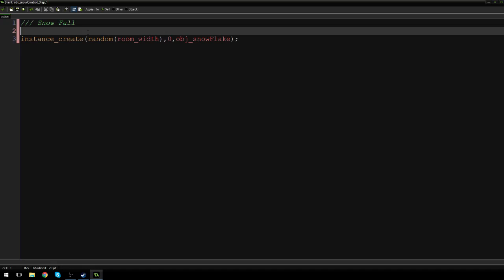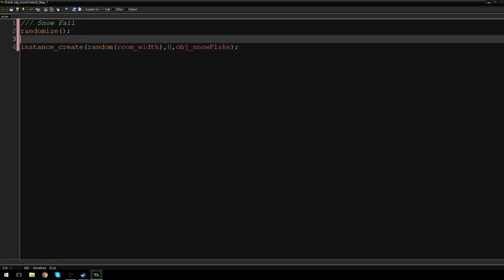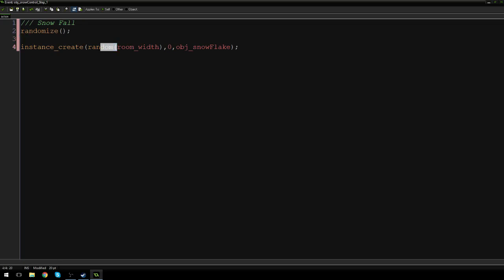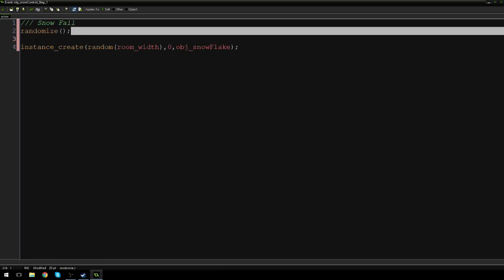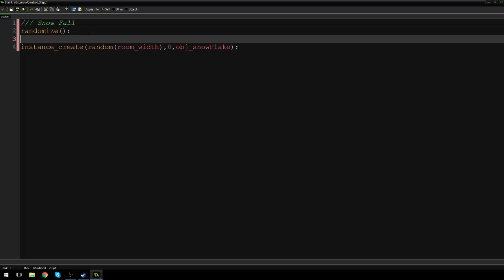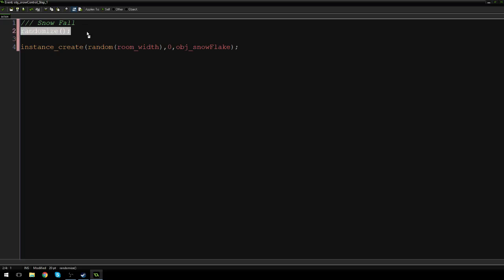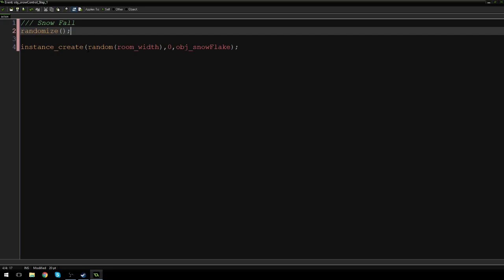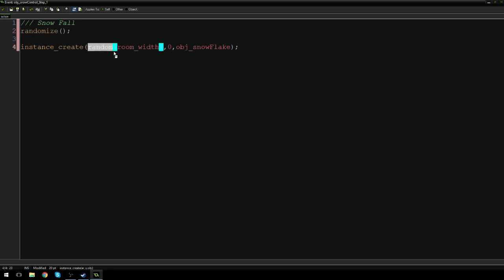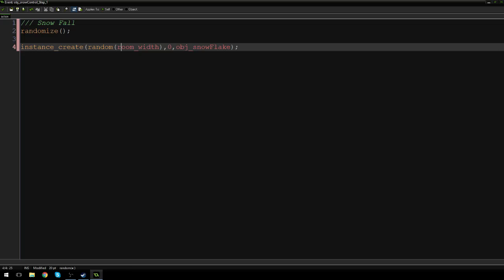One last thing though. On the top here, we have to add randomize. So if you ever use random anything, anything random in your code, make sure you have randomize. Because what that's going to do is make sure that it is completely random every single time it runs. So in this case, if we didn't have randomize, it would pick a random spot, like a random coordinate once, and then keep that.